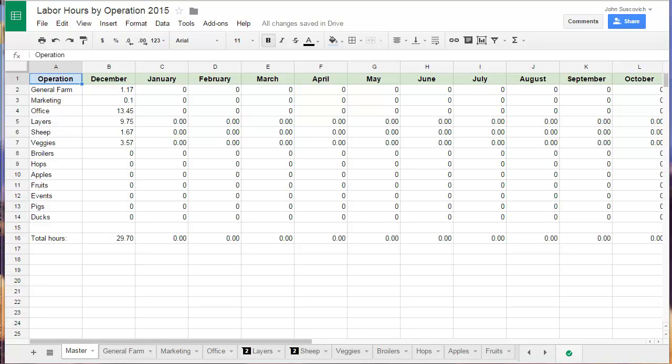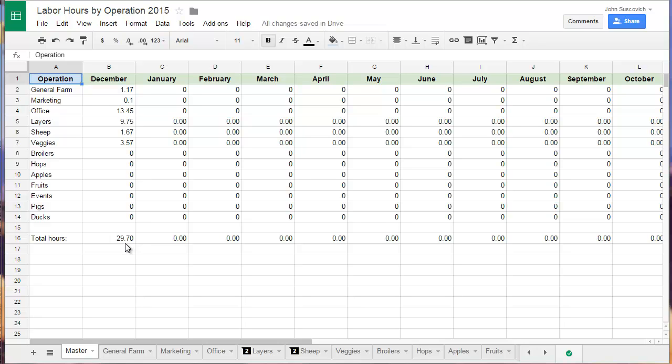What you're looking at right now is the master spreadsheet. This takes all the hours over all the different operations. You can see there's 13 different things that we're tracking here and puts them all in one place. So we can see at a glance how many hours we spent working on the farm that month between myself and anybody else who's working on the farm. And then we have all the operations broken down into tabs.